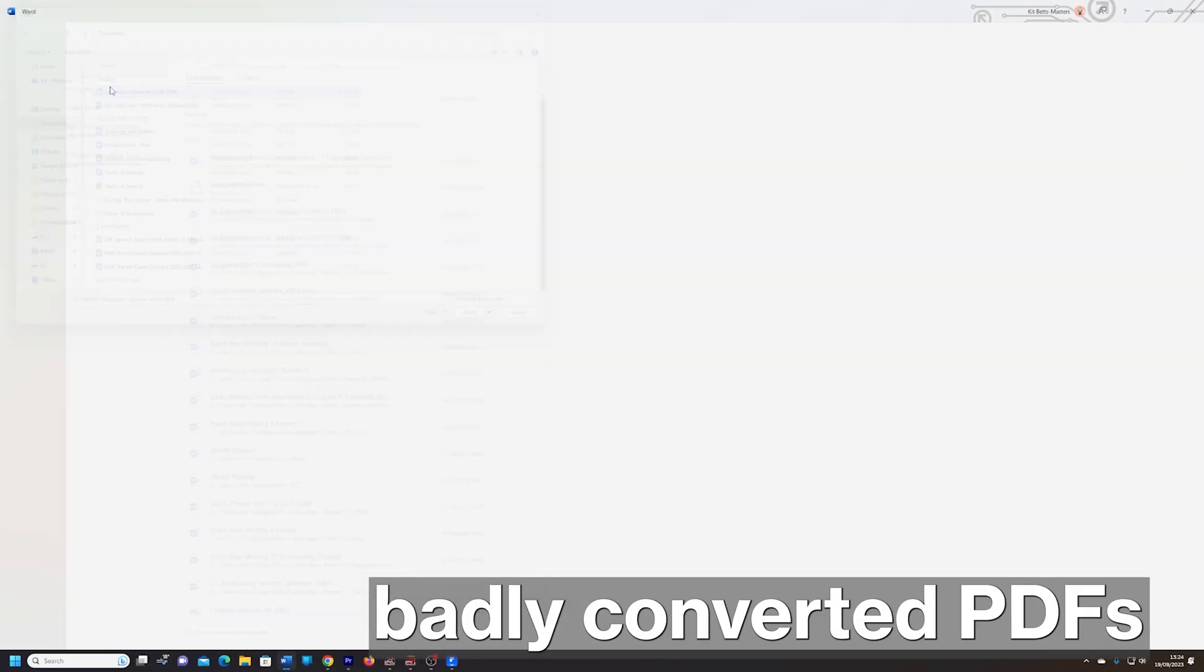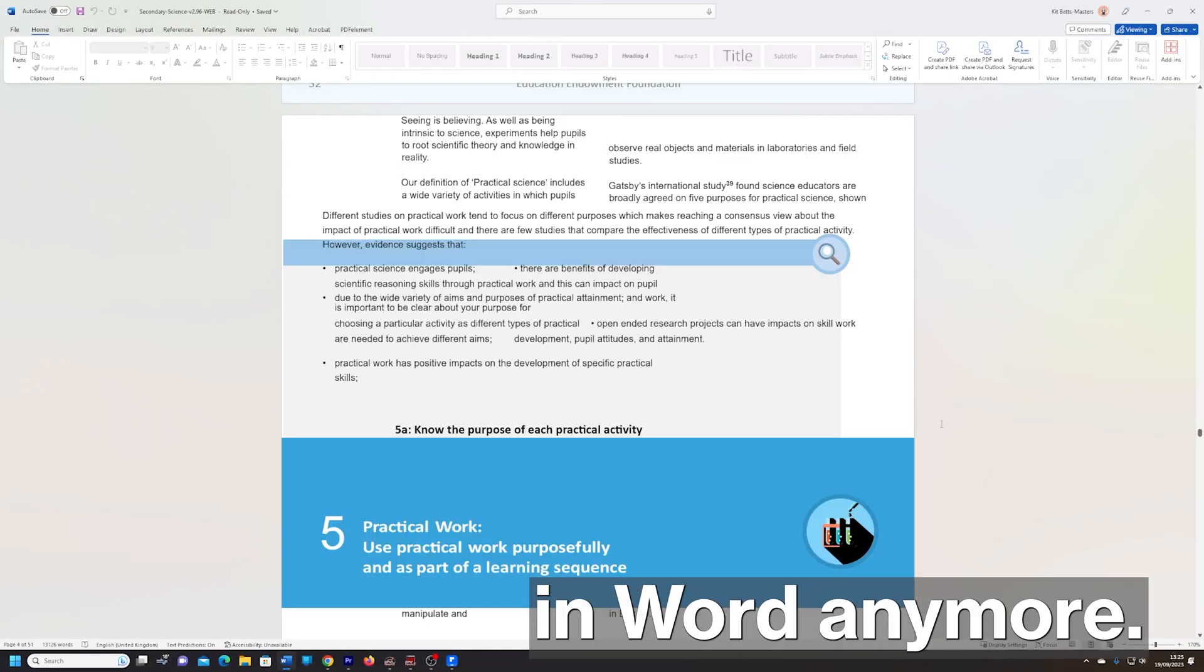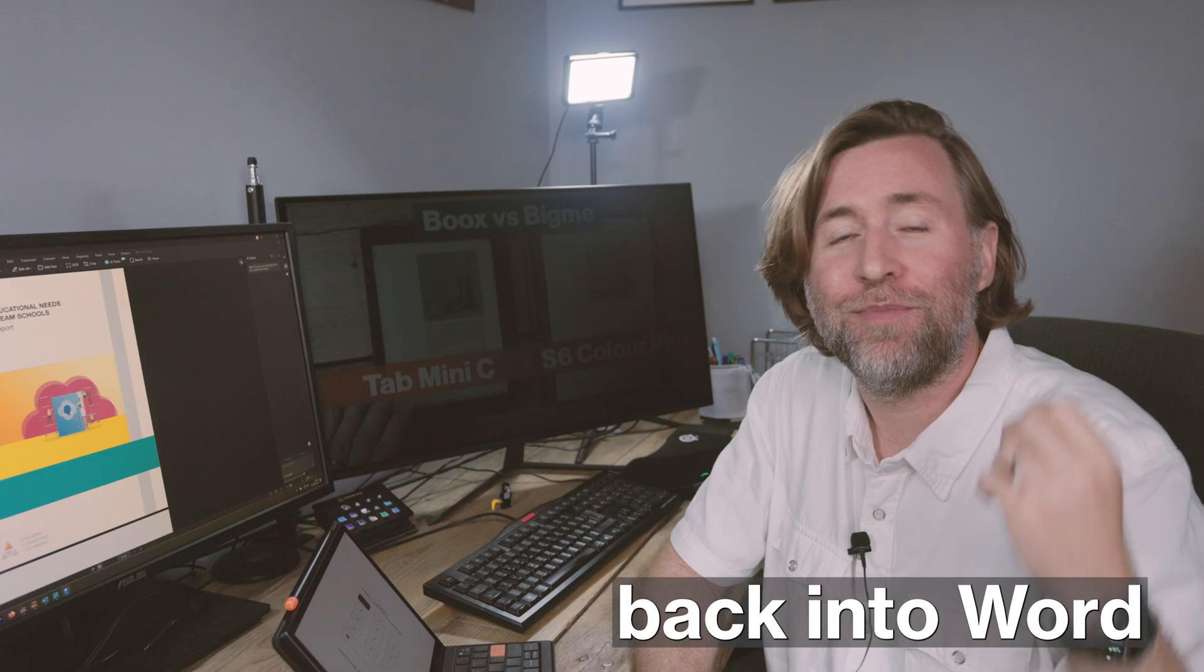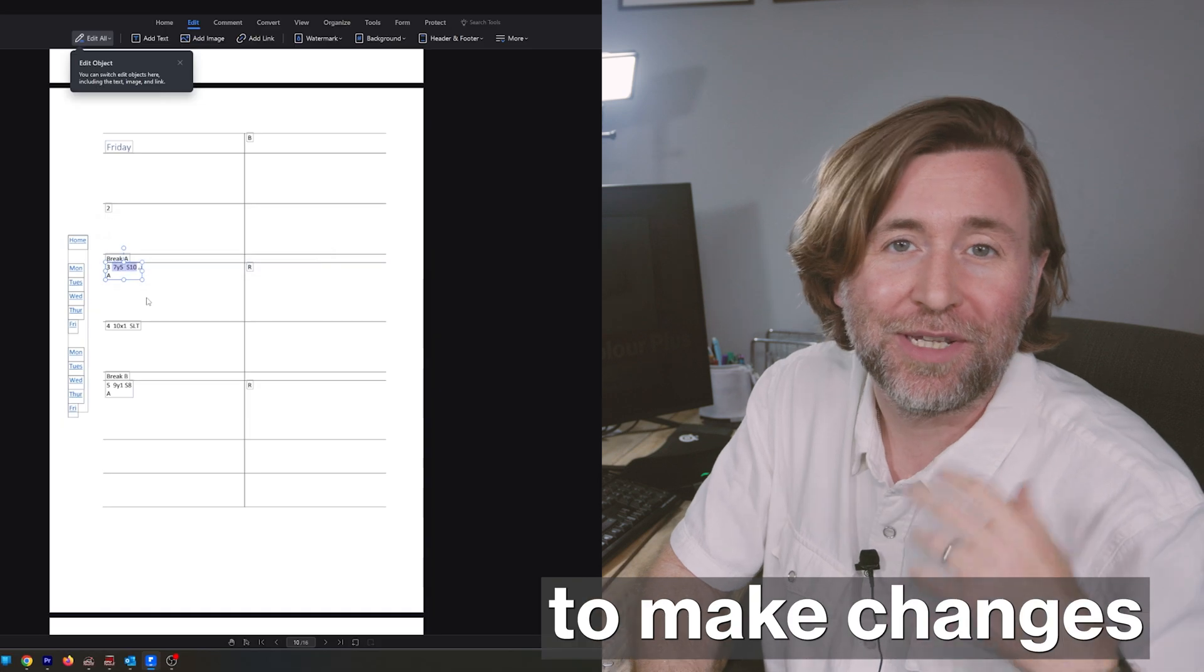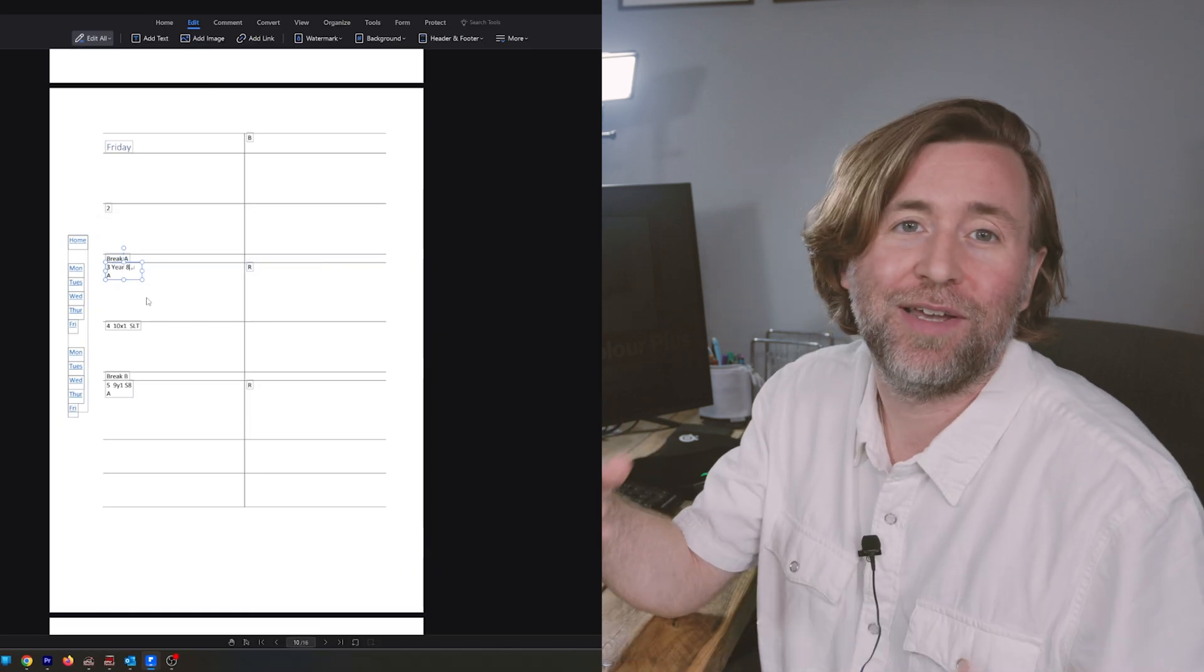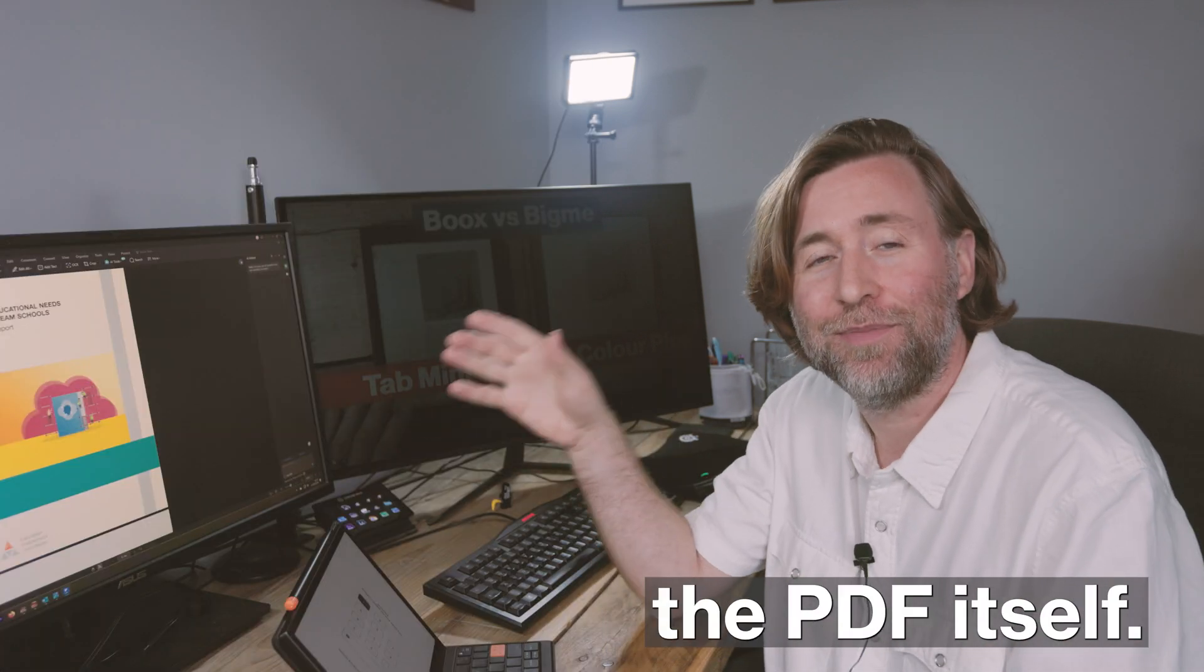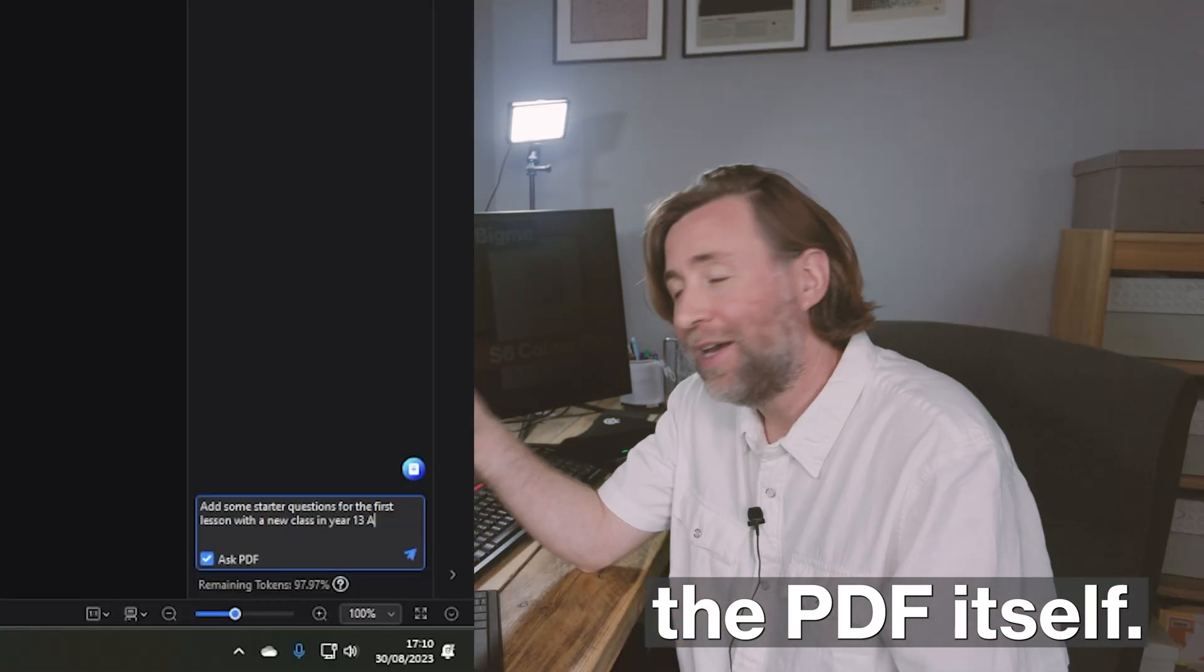I don't need to use those badly converted PDFs to edit in Word anymore. I don't have to go back into Word to make changes and re-export my planner as a PDF. I can just edit the PDF itself.